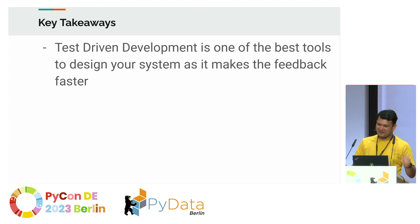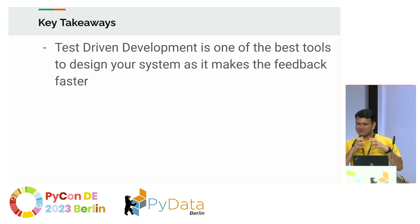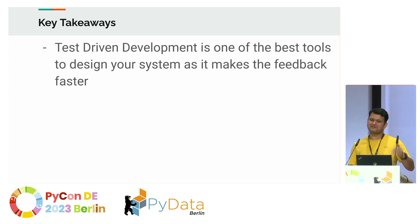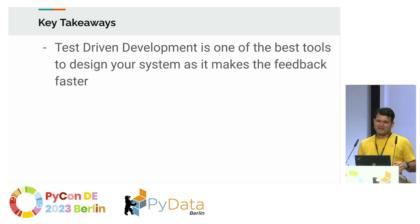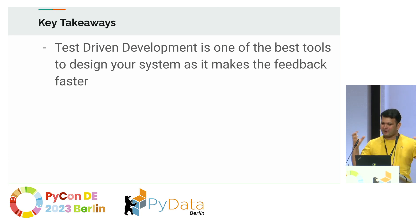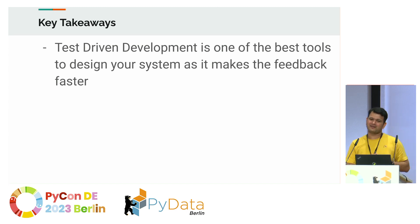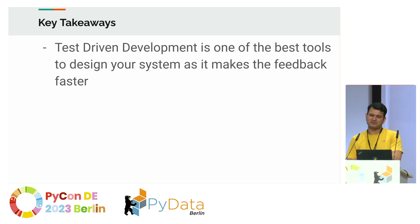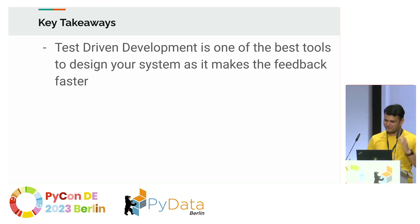The goal really is that test-driven development is one of the best tools or methods to design your system as it makes the feedback cycle faster. For designing anything or improving anything in general, what you need the most is feedback. And that's what test-driven development brings to the table, faster feedback.